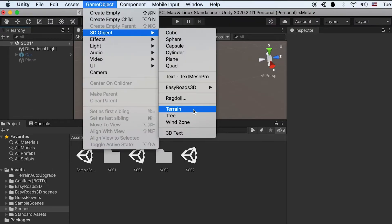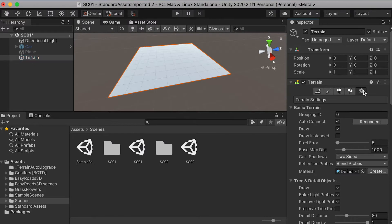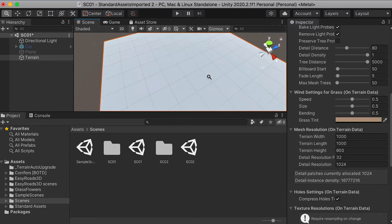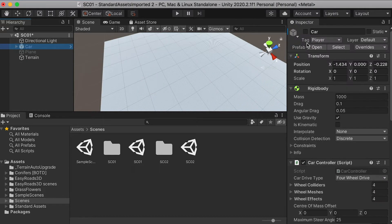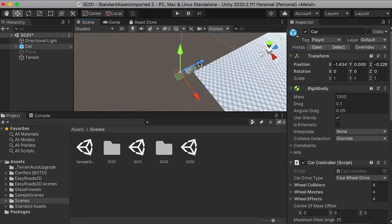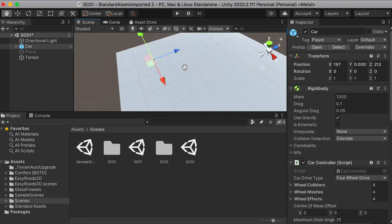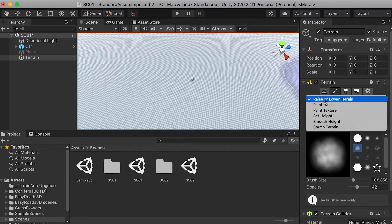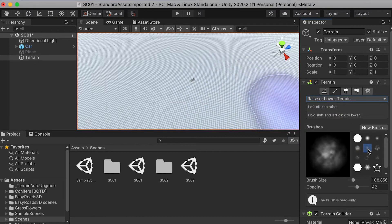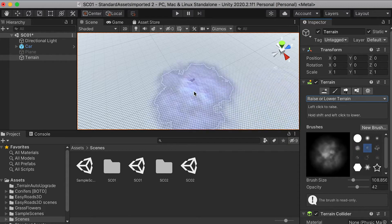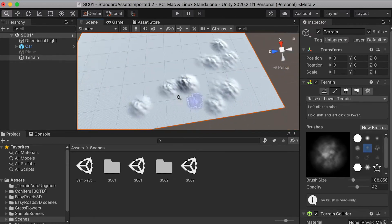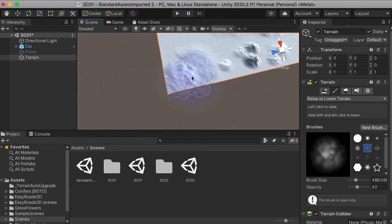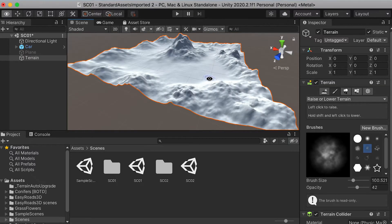Then we're going to create a terrain. For the settings, make sure to set the terrain width and length to 1000 so we have enough space. Then we can turn on our car and place it on the terrain plane so we can use it as a reference to sculpt our terrain. We're going to go to the Raise and Lower Terrain tool, choose a brush, and start to sculpt.